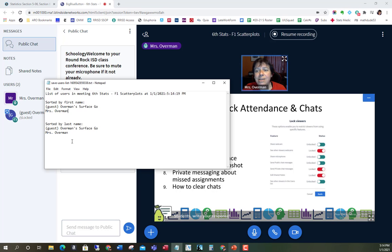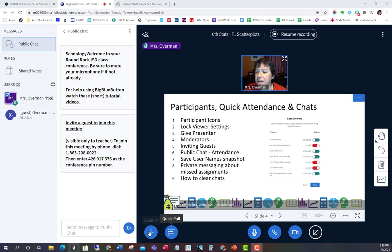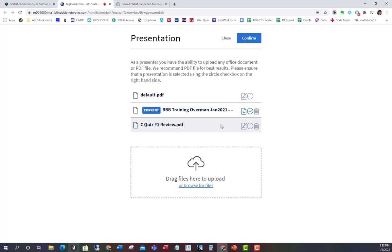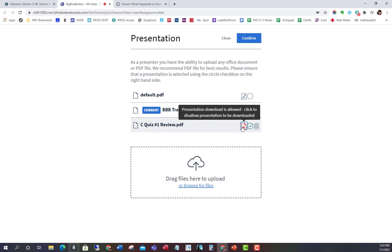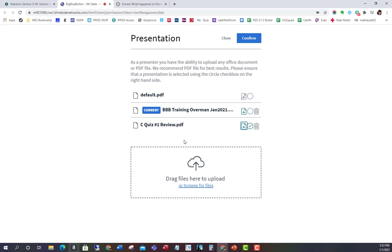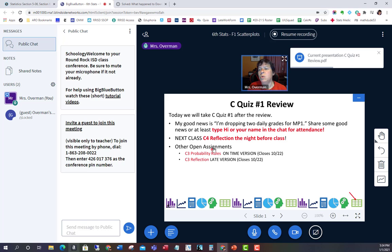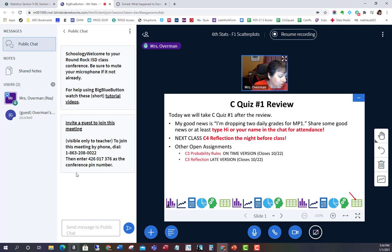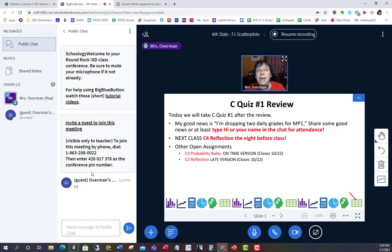Typically I'll click save user names, update my attendance for everyone there, and then do it again later since some kids join late. For the public chat, I use that for attendance too — on every presentation I put a slide that says 'Please type hi or your name for attendance.' All they have to do is type hi, their name comes up in the chat, and that gives me something to search in case the save user names missed them.